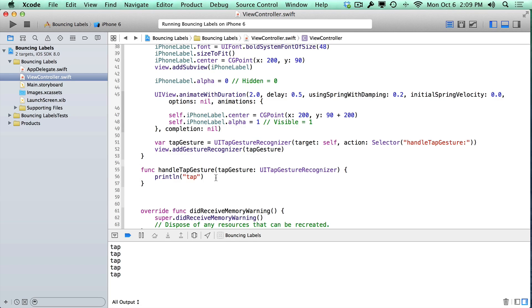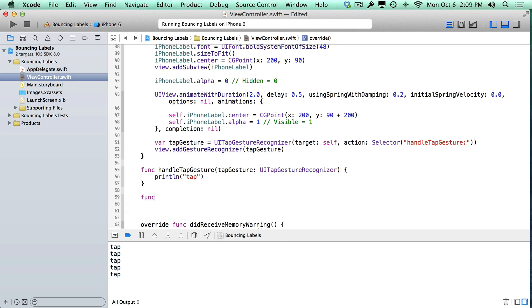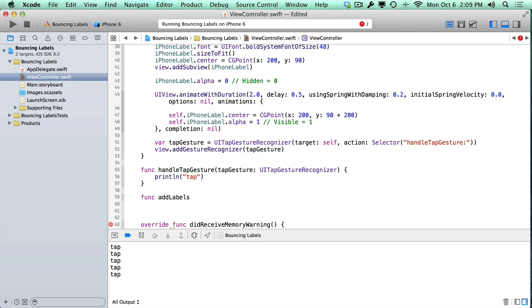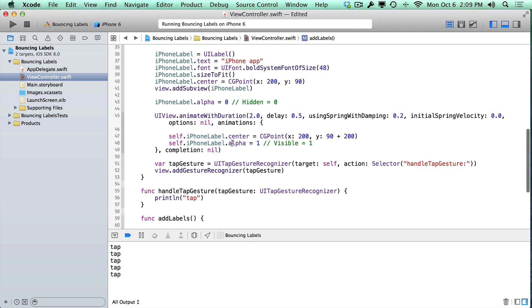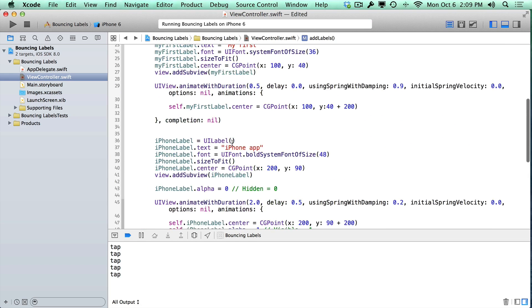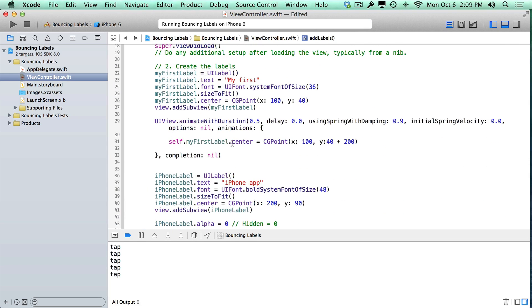Our first step would be to create a new method. It's going to be called something like addLabels. Now, you can pick whatever name you want here. You don't have to do exactly what I do. But addLabels is pretty descriptive. It's a verb. I know it's going to do something. And now what we want to do is we want to add both the iPhone label and the my first label. But I don't want to take the creation line.